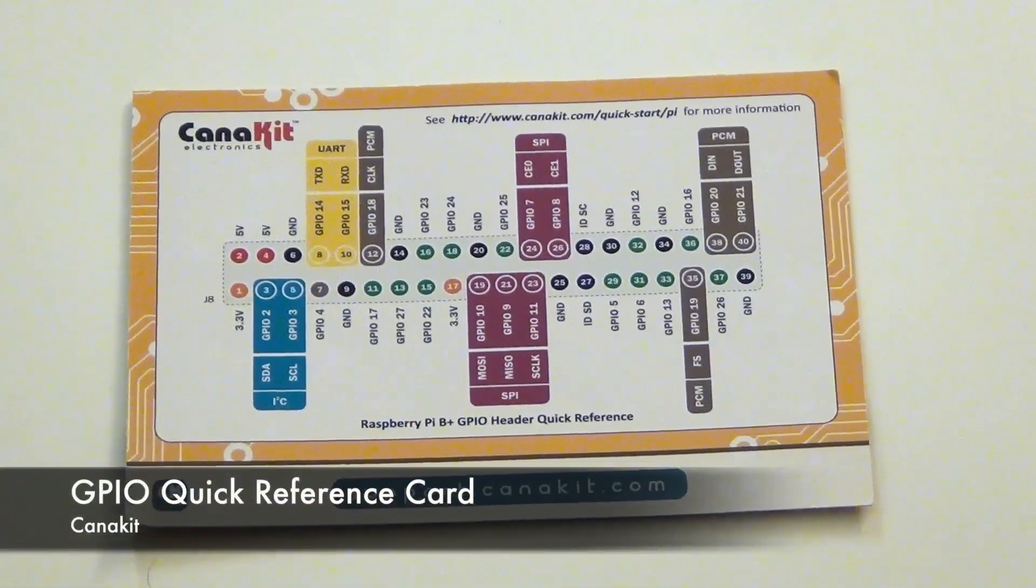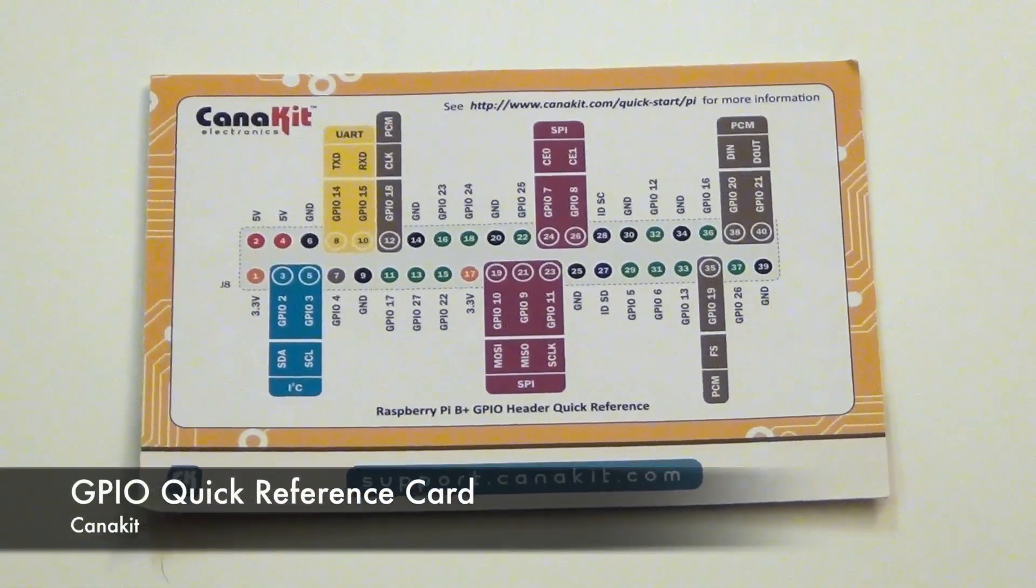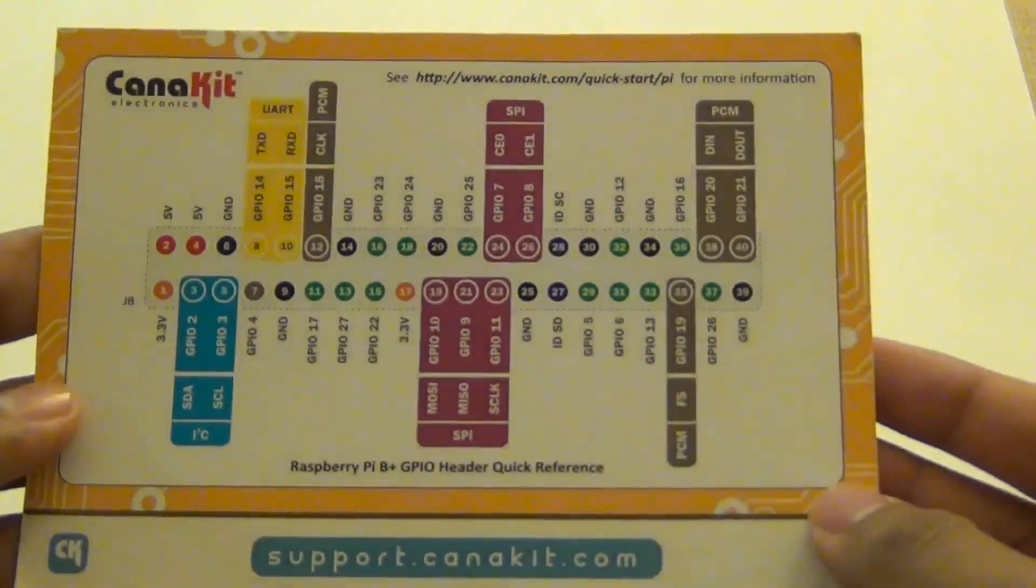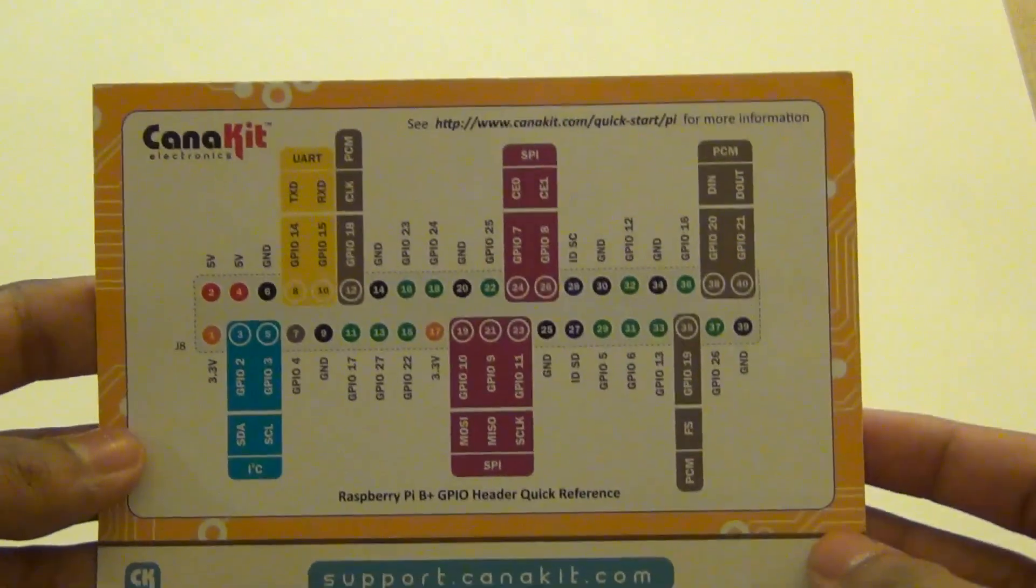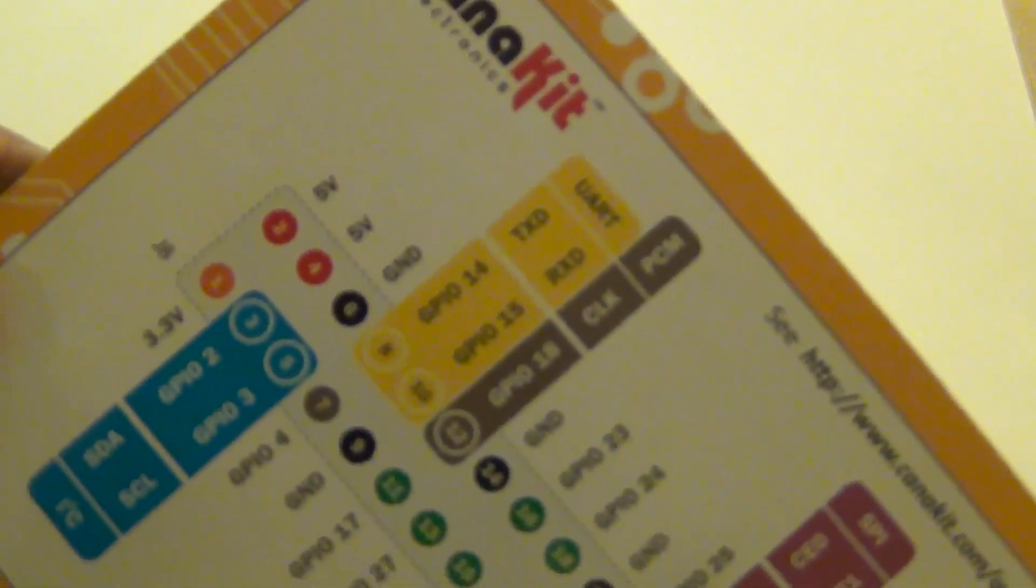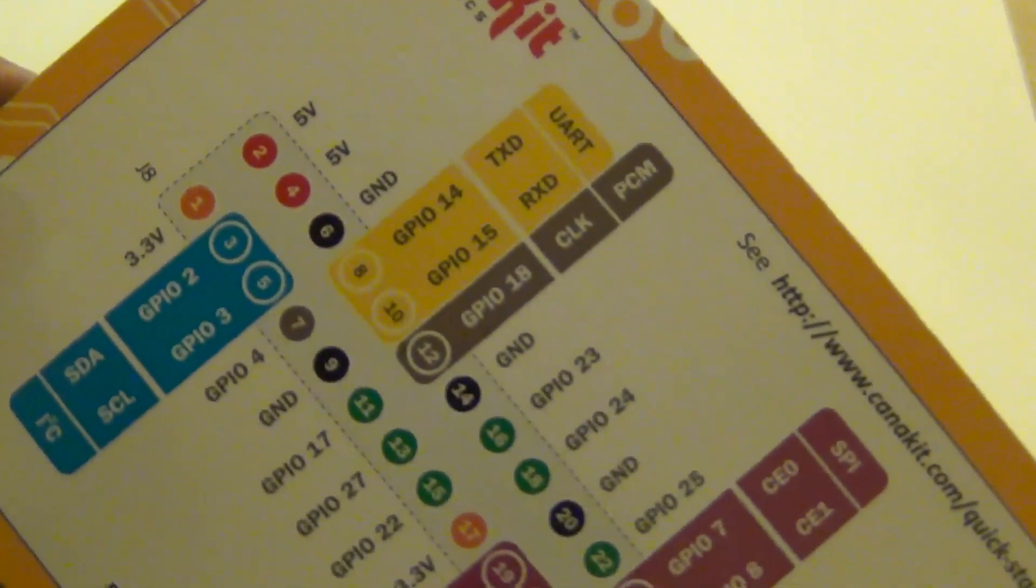Here is the reference card. You can see what pin corresponds with what. Broadcom GPIO 17 corresponds with it.